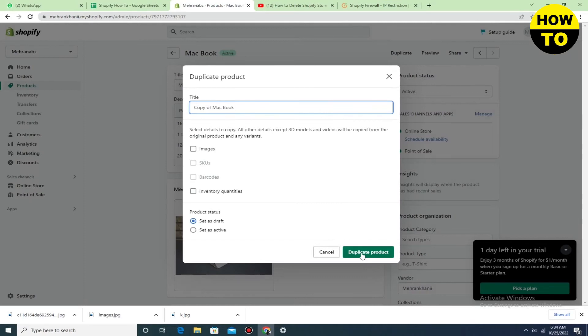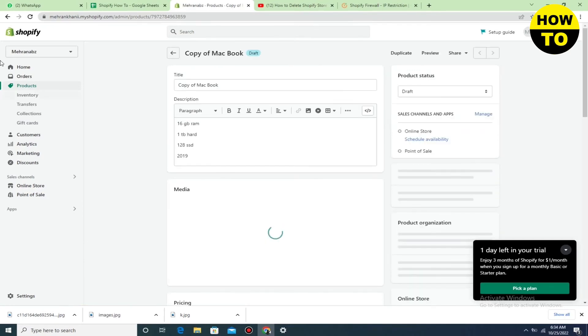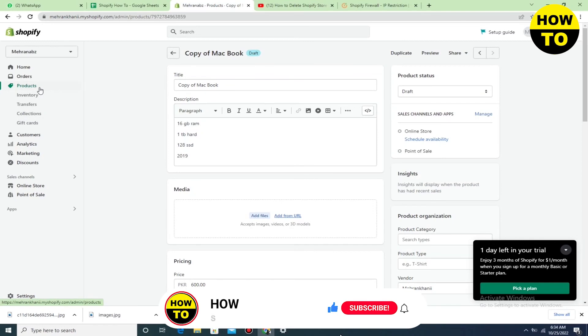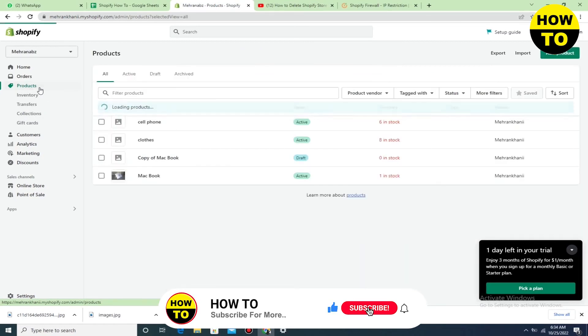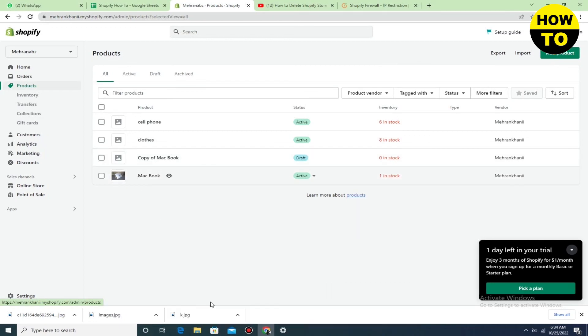Wait for a few seconds and go back to the products list. After a few seconds, you can check that our duplicate product is added here. In this way, you can simply duplicate a product in Shopify.